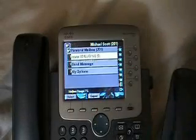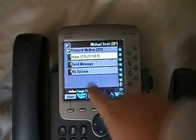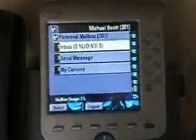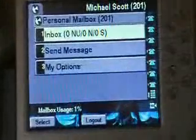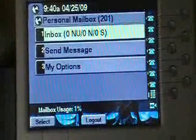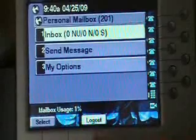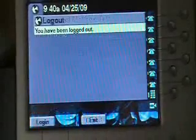I'm back at my main menu: zero new messages, zero new and urgent messages, and zero saved messages. So I'm going to log out of VoiceView Express.